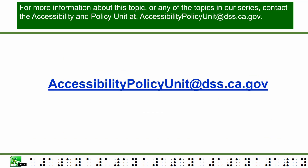For more information about this topic or any of the topics in our series, contact the Accessibility Policy Unit at accessibilitypolicyunit@dss.ca.gov. Thank you.